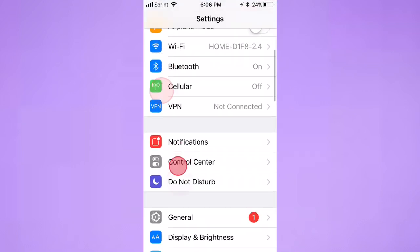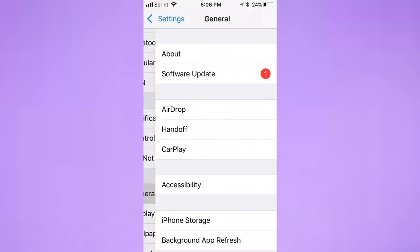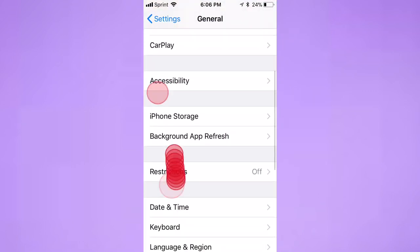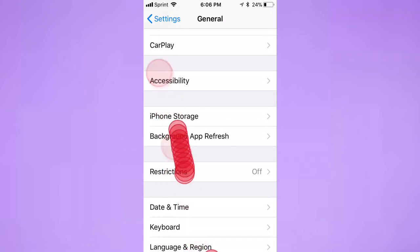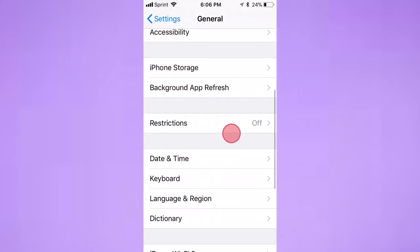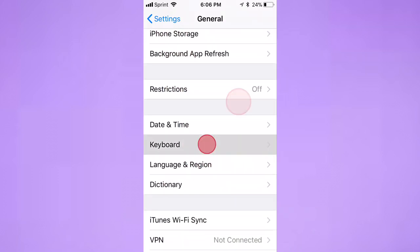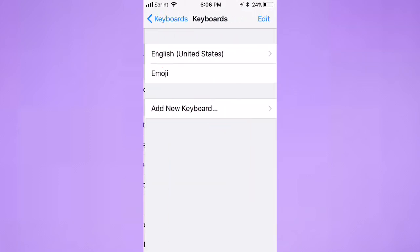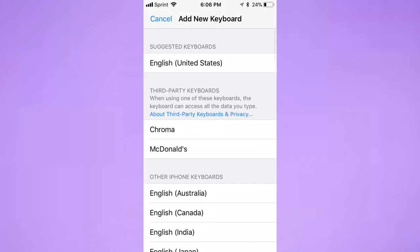You want to scroll down to General, then scroll down to Keyboard. Right there, Keyboard. Tap on Keyboards, then tap on Add New Keyboard.